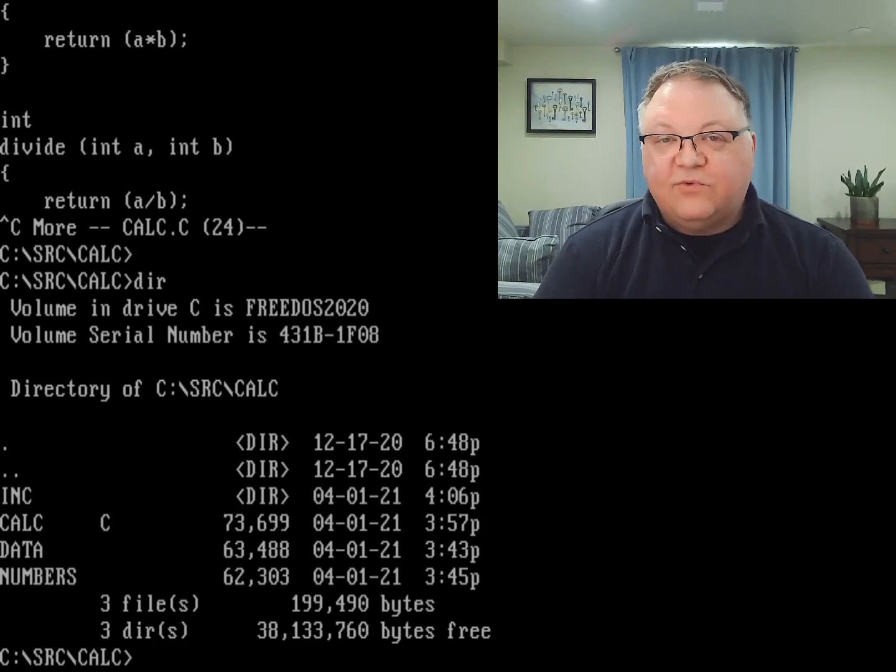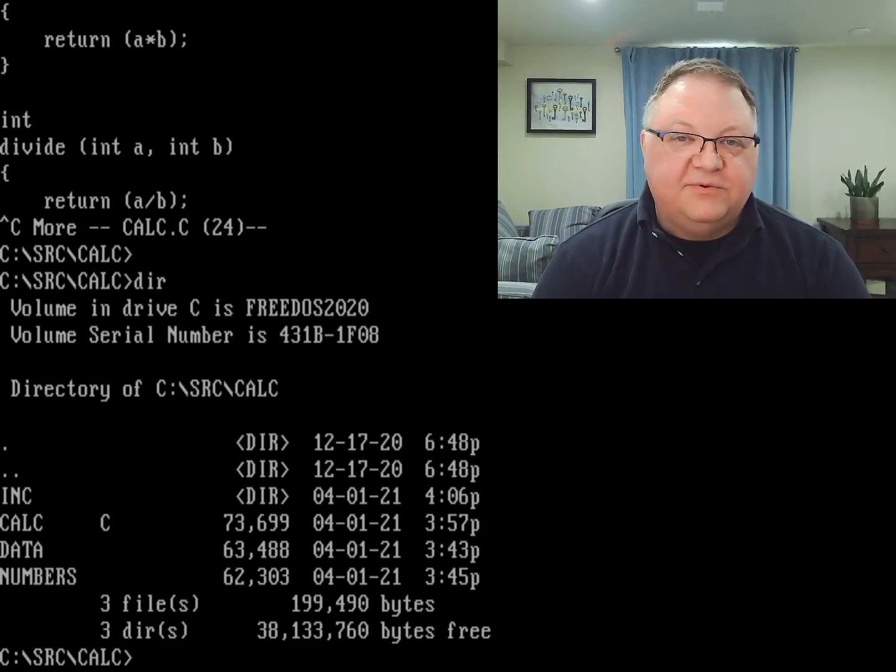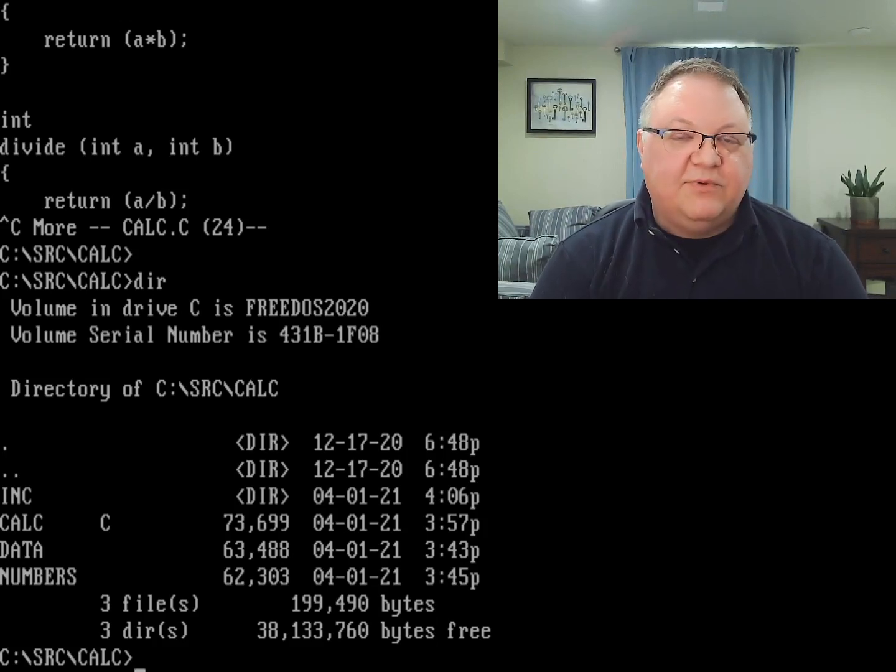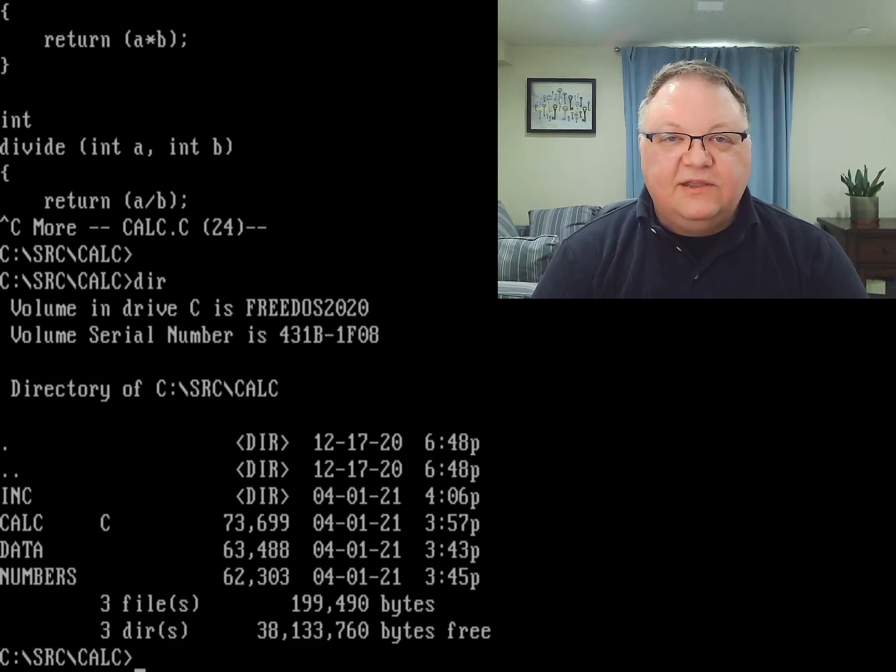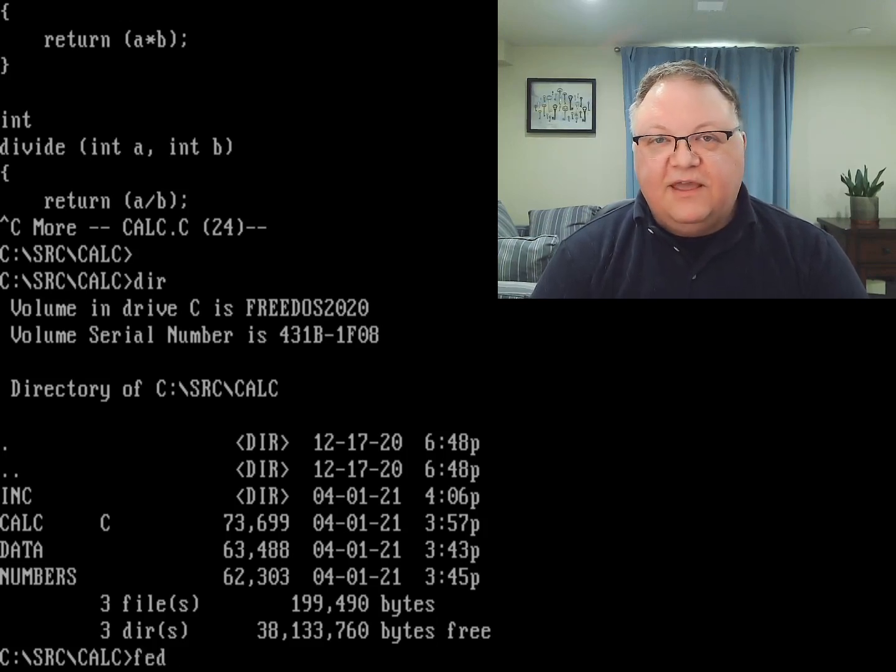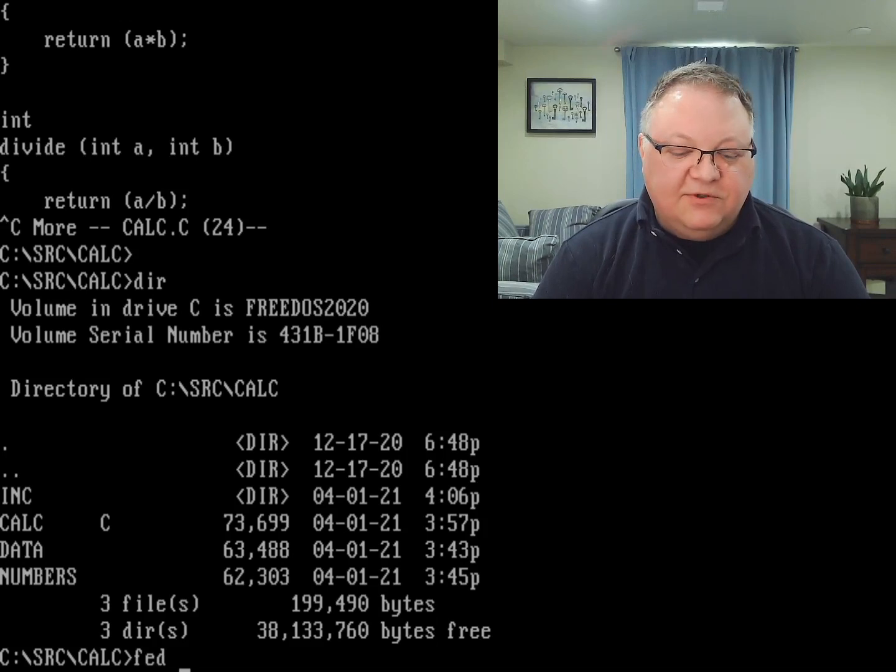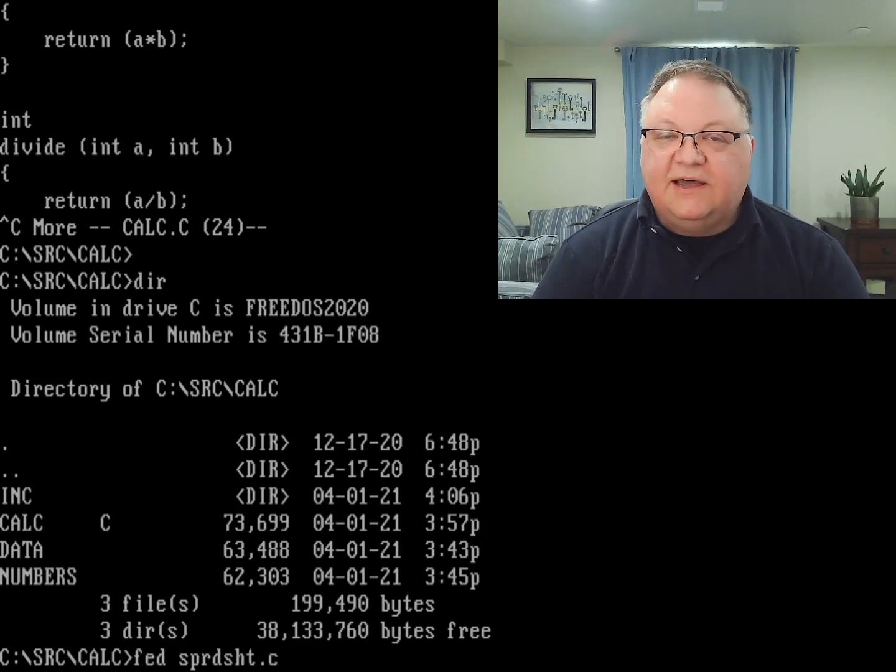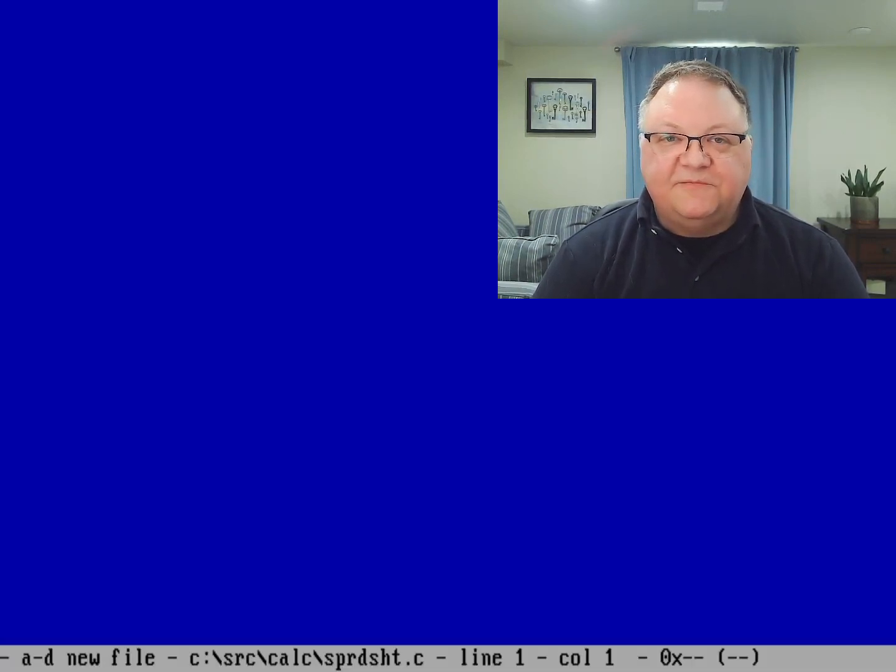Now let's write a very simple program to kind of test what we have so far. So we're going to use my favorite programming editor, Fed, and we're going to create a very simple spreadsheet program. We'll just call it spreadsheet.c.